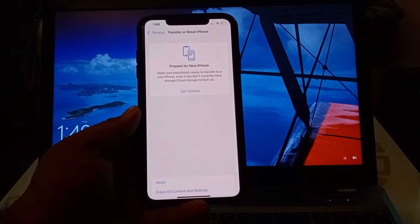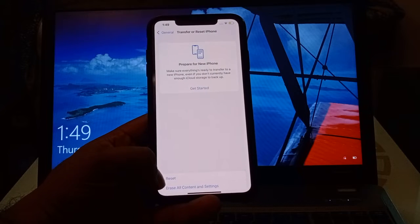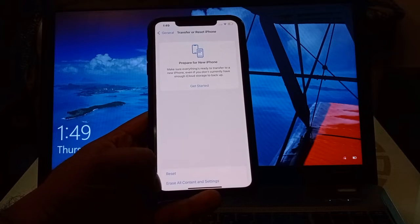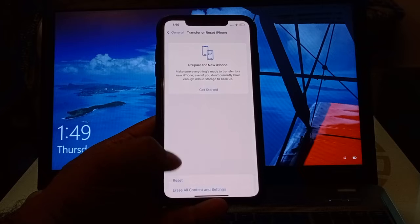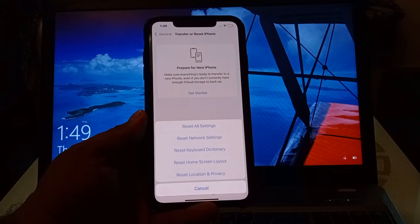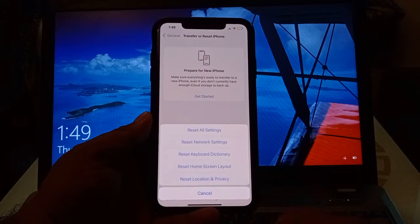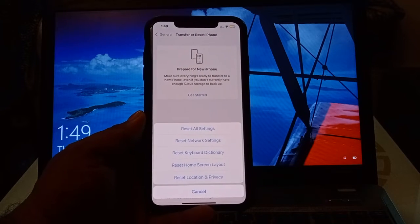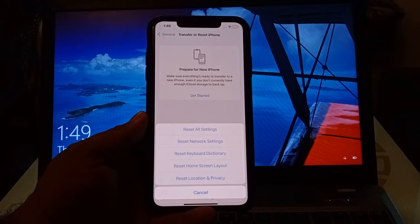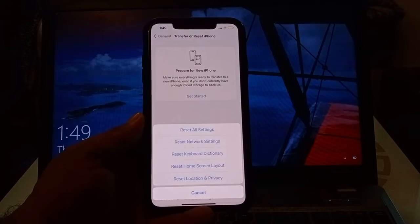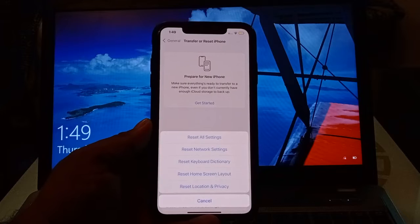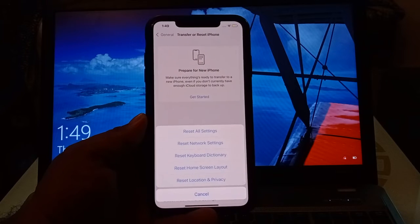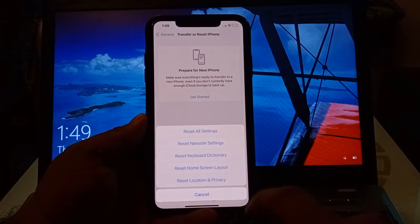You can see on screen Reset and Reset All Settings and Content. Tap on Reset. You can see on screen: Reset All Settings, Reset Network Settings, Reset Keyboard Settings, Reset Home Screen Layout, Reset Location and Privacy.